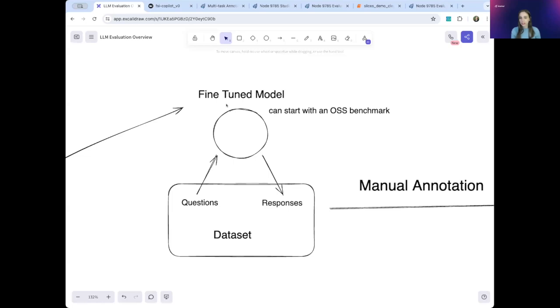For clarity throughout the rest of this demo, I will call this model the fine-tuned model. And the question we want to answer today is, how do I know how well my model is performing?